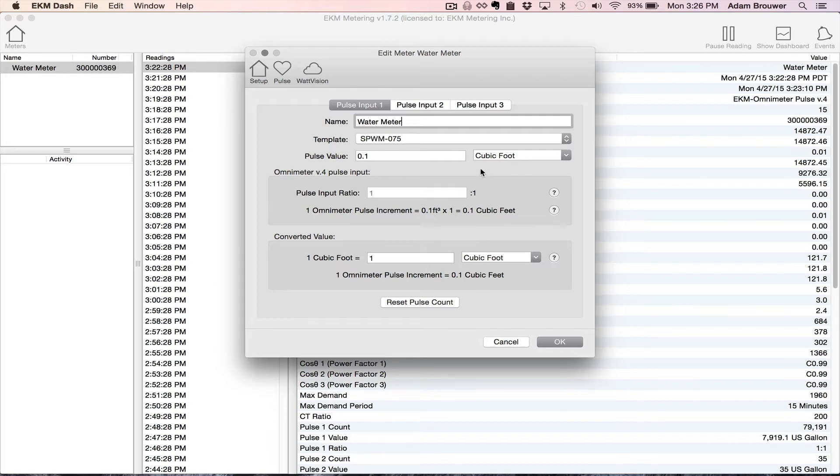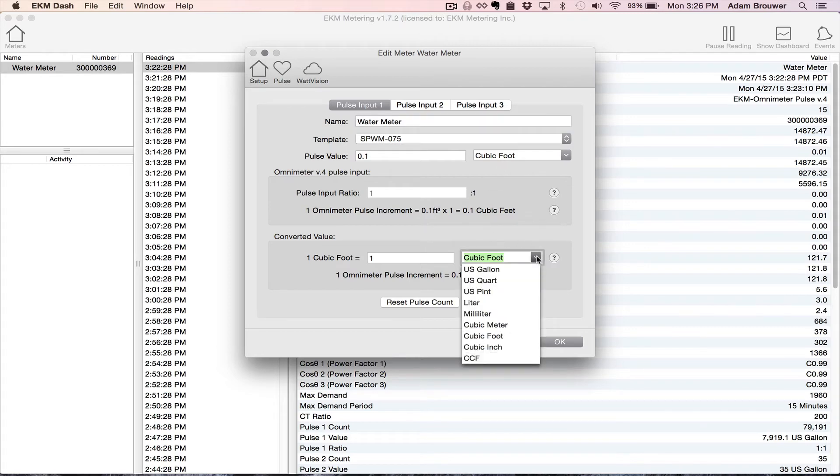And the meter itself reads natively in cubic feet, but I'm interested in knowing what that converts to as gallons. So I'm going to go down here and click gallons.